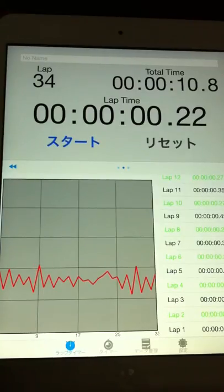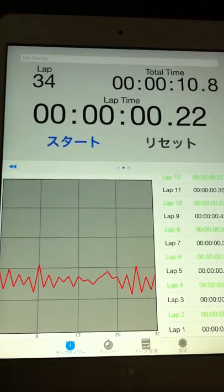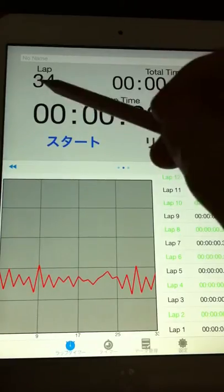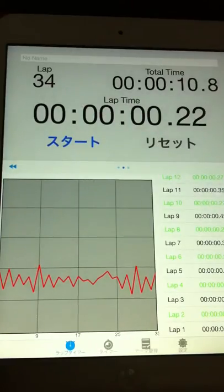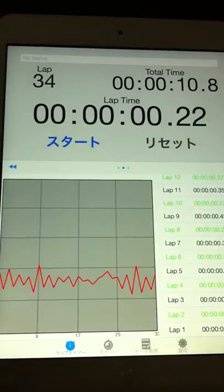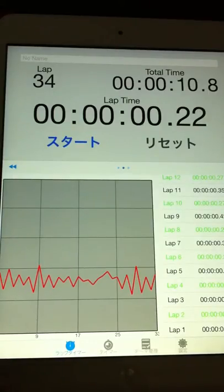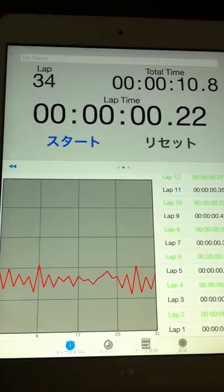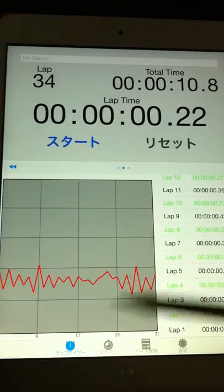Now, 1 beat is 0.64. 1, 2, 4. 0.64 seconds is 1 beat.